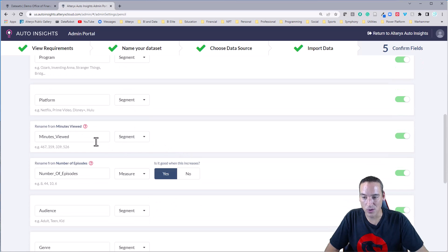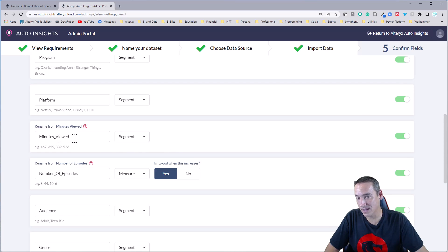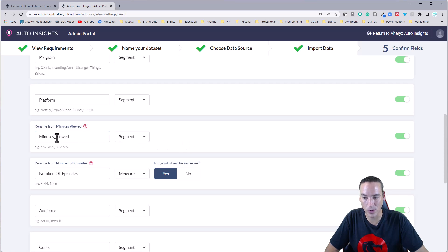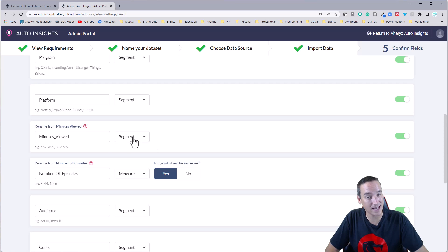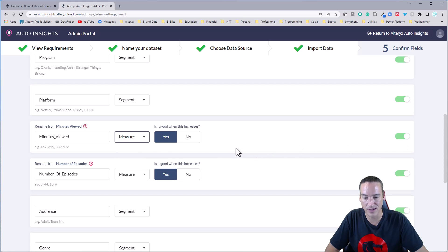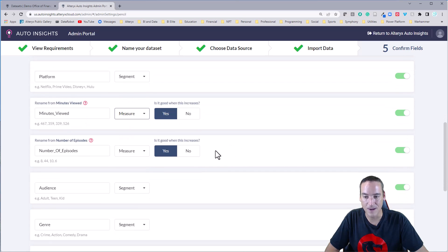Platform is also a segment with Netflix and Disney Plus. For the minutes viewed, it did rename it with an underscore. That's not what's going to show up when we see it inside Auto Insights. This is just the name that's behind the scenes here, but it will put underscores in the white space. This is not a segment, however. It's a measure. So we'll go ahead and change it to a measure. It is good when it increases and we'll leave it active.